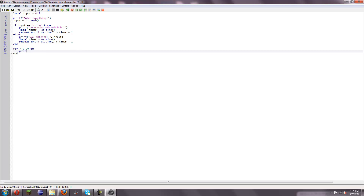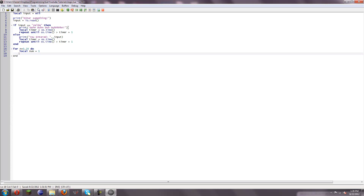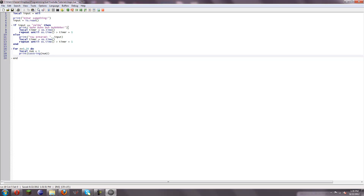So we can do something like this: local num equals one, print tostring num, num equals num plus one. And we should get 1, 2, 3, 4, 5, 6, 7, 8, 9, 10, and so on.